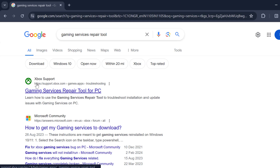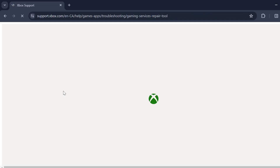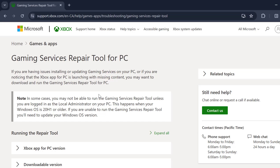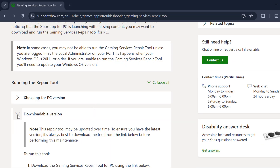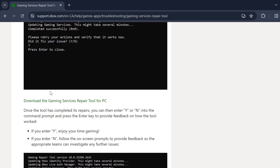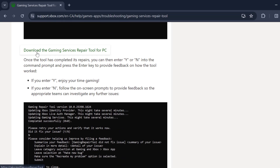The Xbox support site will come up. Click on it to open it. In there, you just need to scroll down and click on the downloadable version, then scroll down and select 'Download the Gaming Service Repair Tool for PC'.